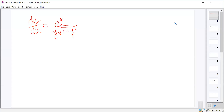This differential equation dy/dx equals e to the x over y root 1 plus y squared is clearly a separable differential equation because we have a function in terms of x — that's e to the x — and a function in terms of y — that's 1 over y root 1 plus y squared. So all we need to do is separate the variables and then integrate each side.